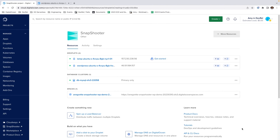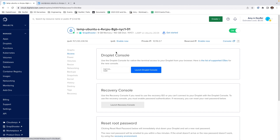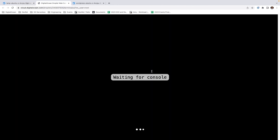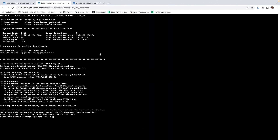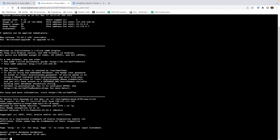Let's go view our droplet once it's provisioned. Next, we're going to click Access and log into it similarly as our previous droplet. One of the first things we have to do is set up MySQL for the backup. I'm going to go into MySQL and create an empty WordPress database.